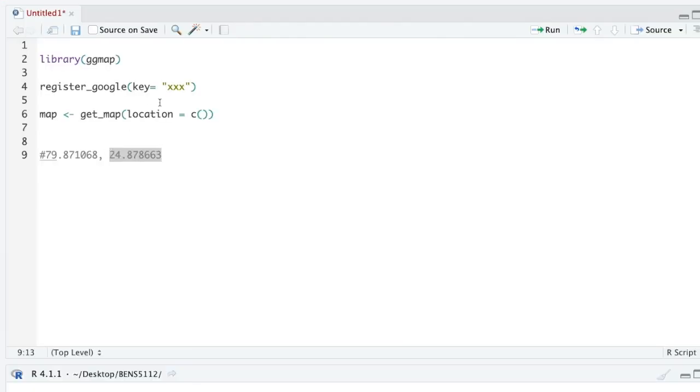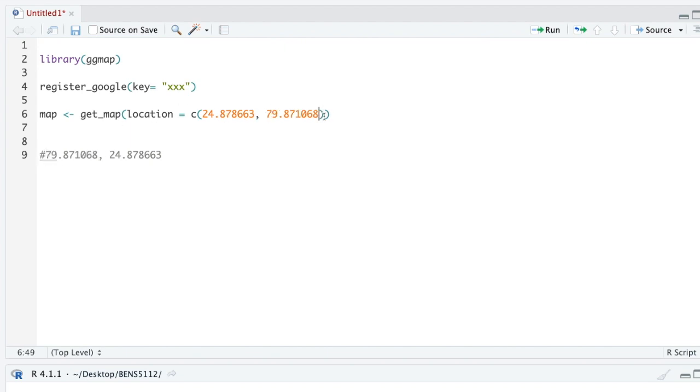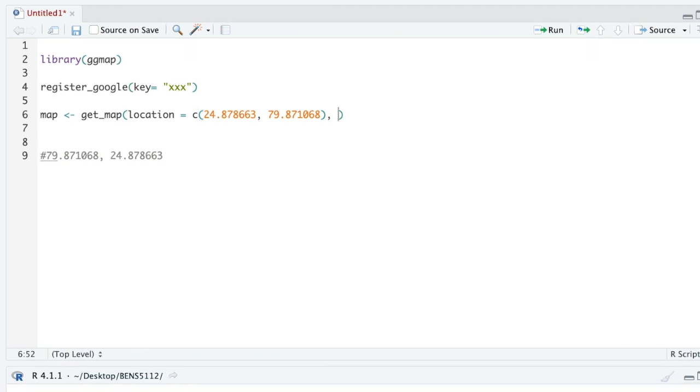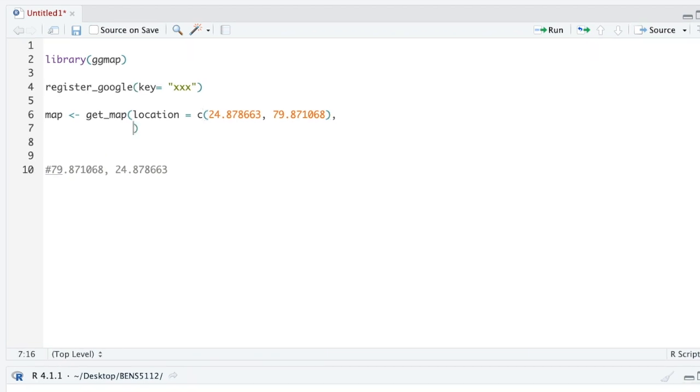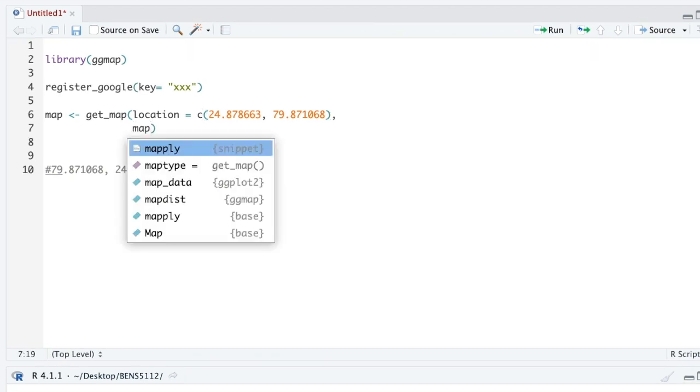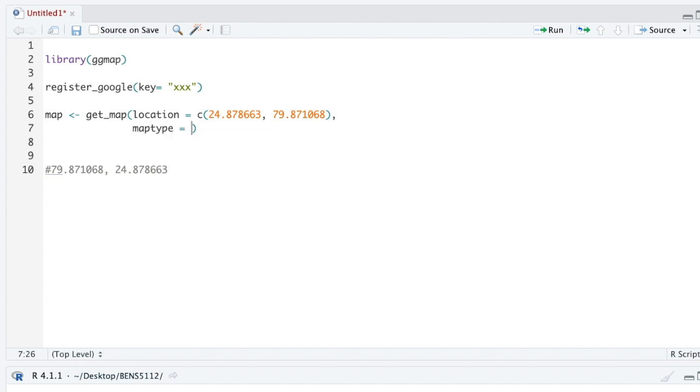For some reason, if anyone knows please let me know, the lat and long is actually the opposite way here. Then we can define our map type—I'll play around with this in the next video—but for now let's just say satellite. Then we also have to say how close in we want it to be zoomed, and I'm just going to set it at four.